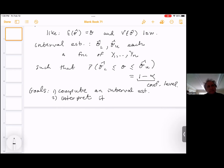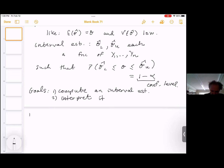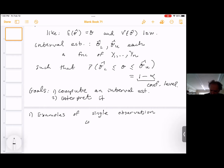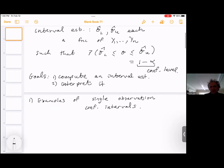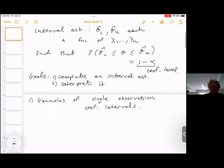One key to computing confidence intervals is the idea of a pivotal quantity. To do this, we need to sort of take theta out of the equation. These rely on some way of taking the parameter out of the distribution through some relationship — which probably sounds cryptic, but let's look at some examples.